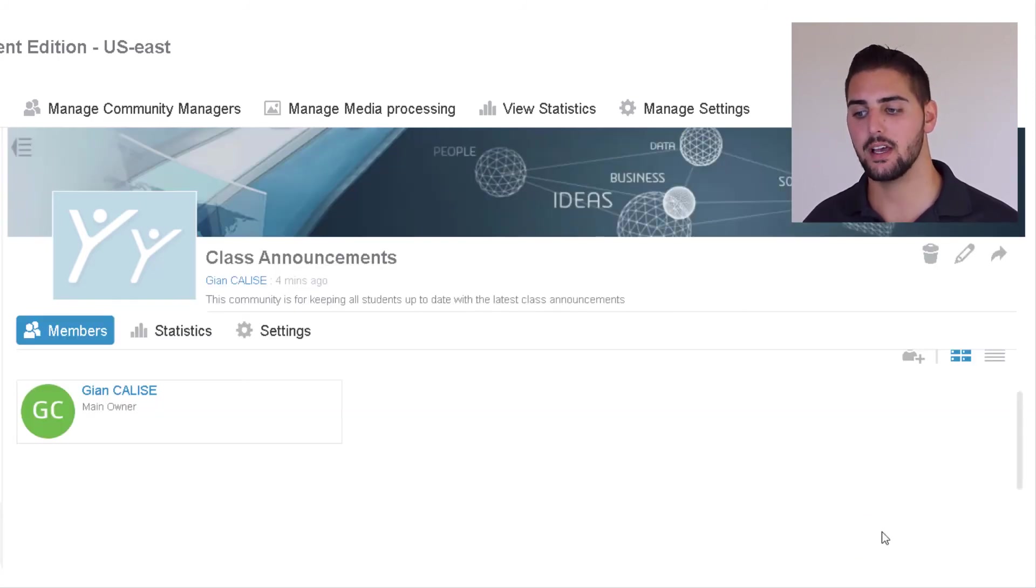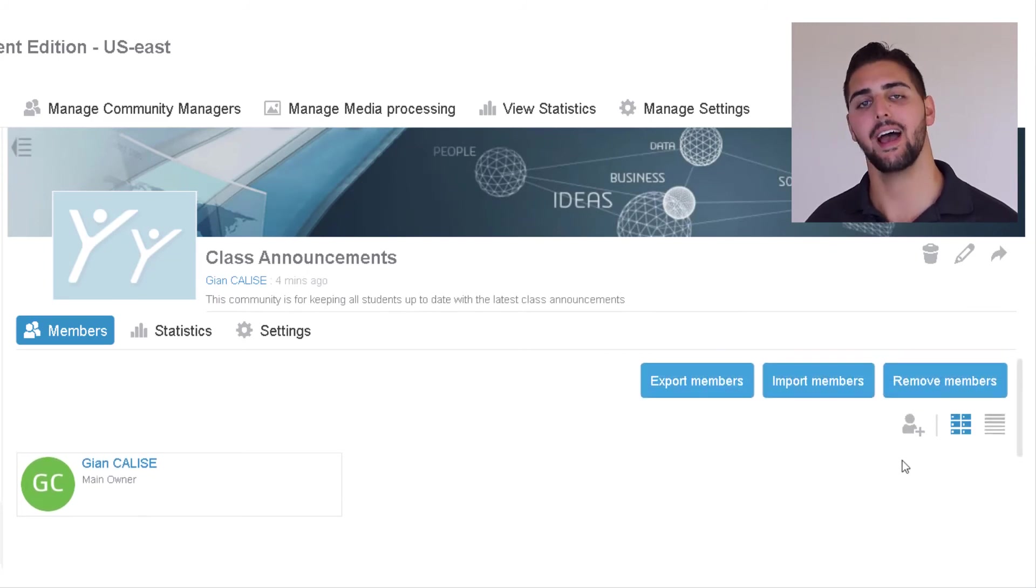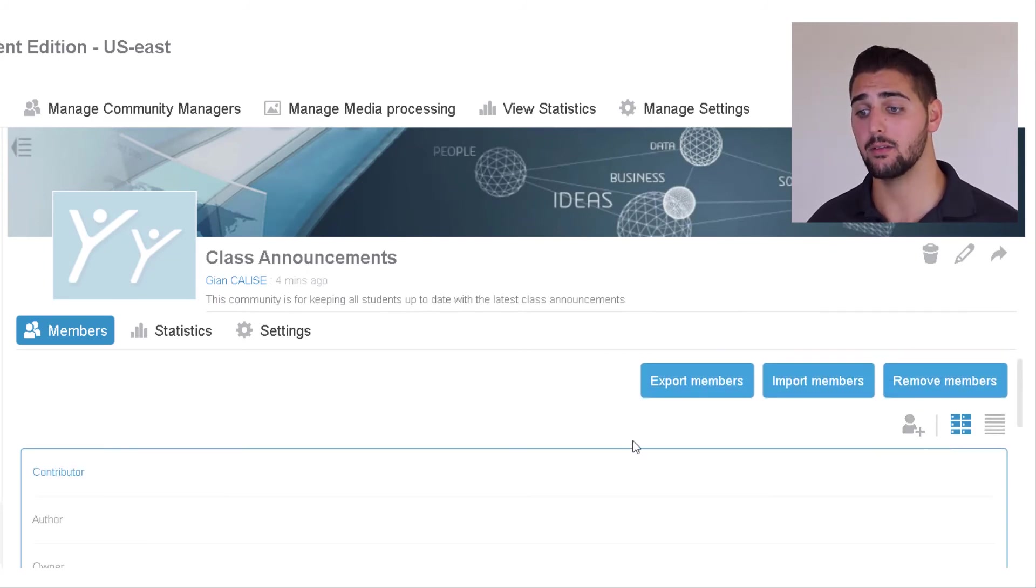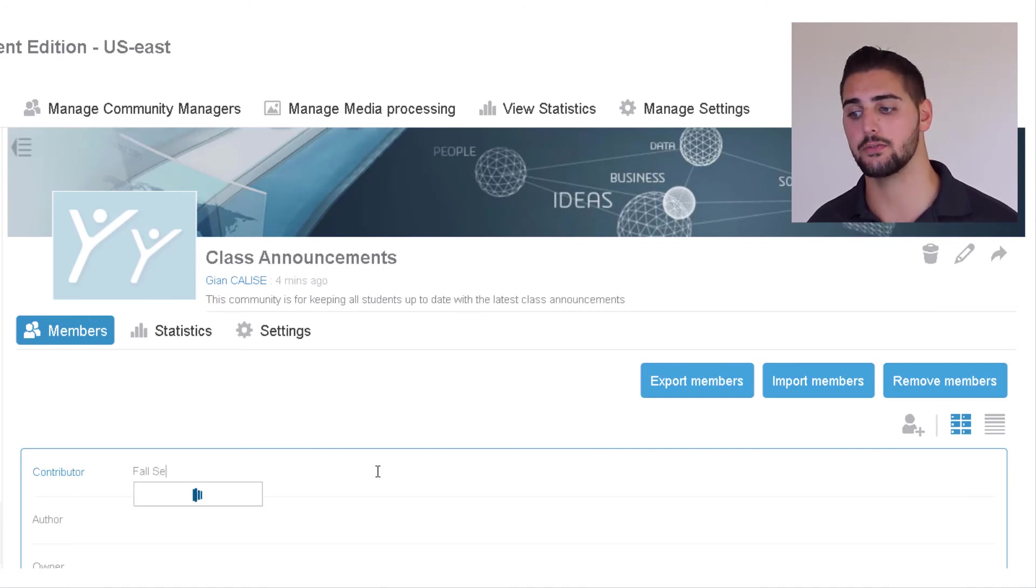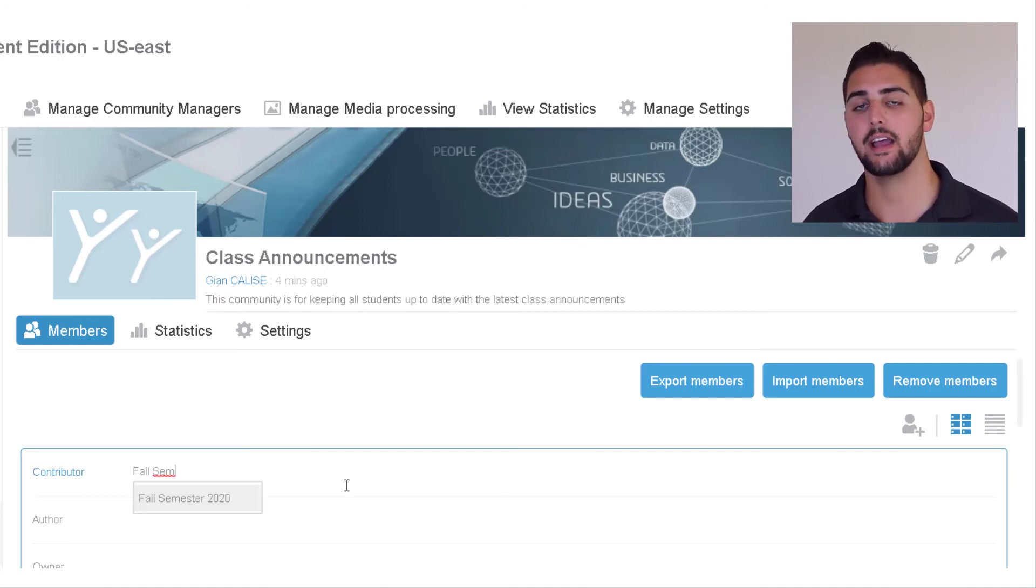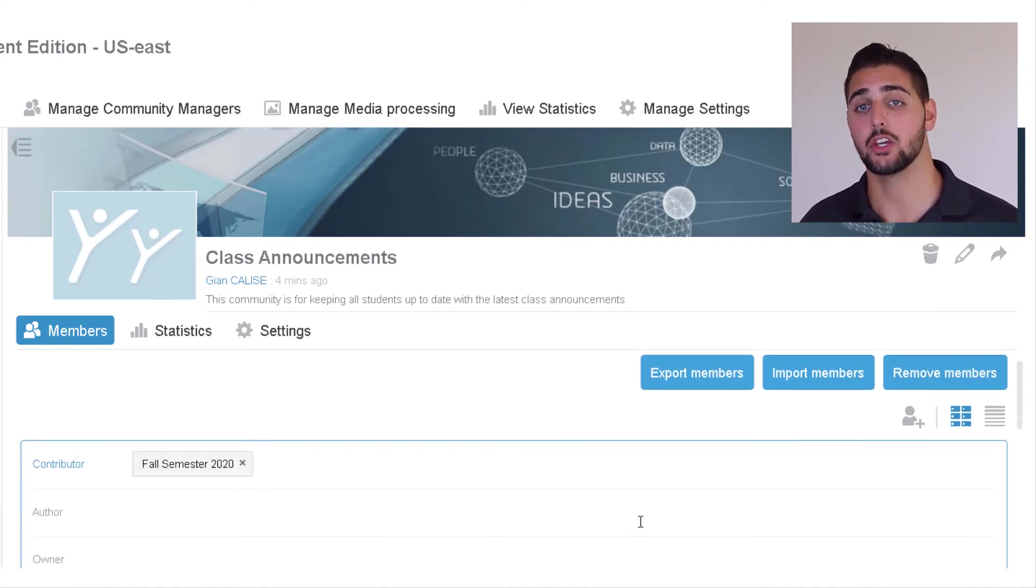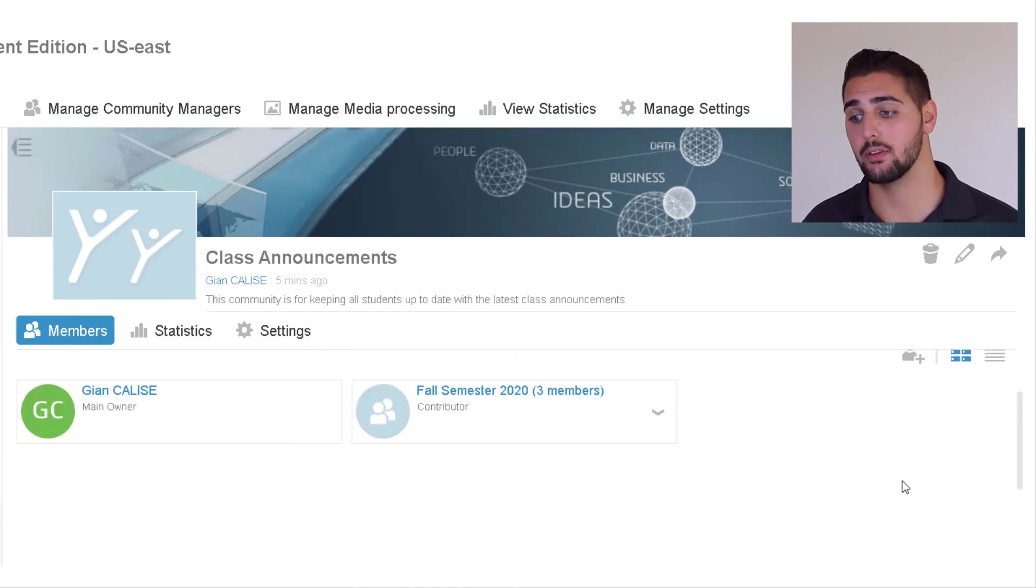Like we decided before, we'll invite our entire class to this community and we can take advantage of our handy user group that we created in a previous video and grant the entire class the contributor level of access.